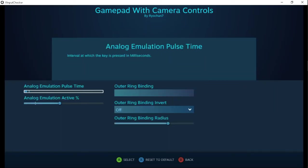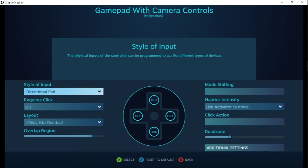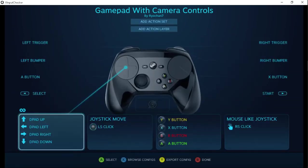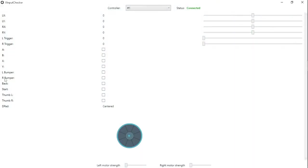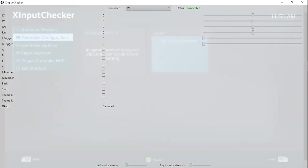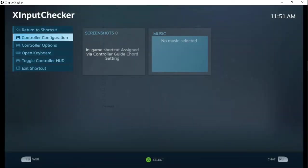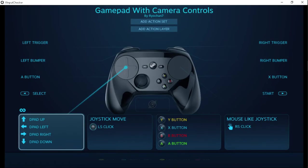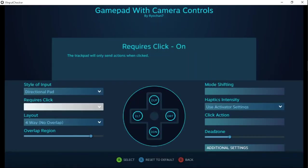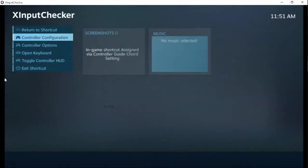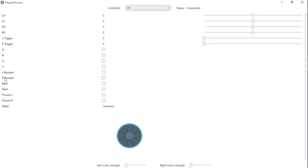To start off with, I set analog emulation pulse time all the way down just to show that behavior. I'll bring that down. Okay, got click enabled. Let me go and turn that off click. There we go.